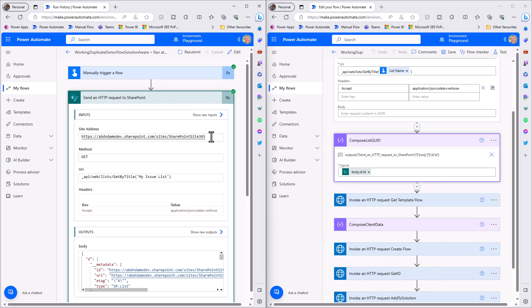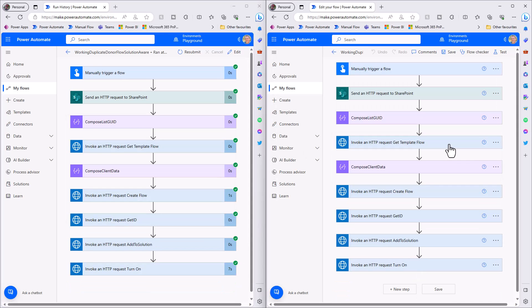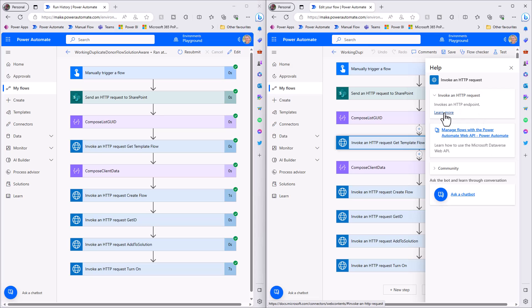Looking at the history, we're sending an HTTP request to the 365 site based on the list name - my issue list - and I've retrieved the GUID from that API call to SharePoint. Next I'm using the invoke an HTTP request action, which is an Azure AD connector. The advantage of this connector is that you can authenticate with many different services - in this case authenticating to the web API. You can use an app registration with the premium HTTP action, or authenticate via this action using a user or service account.